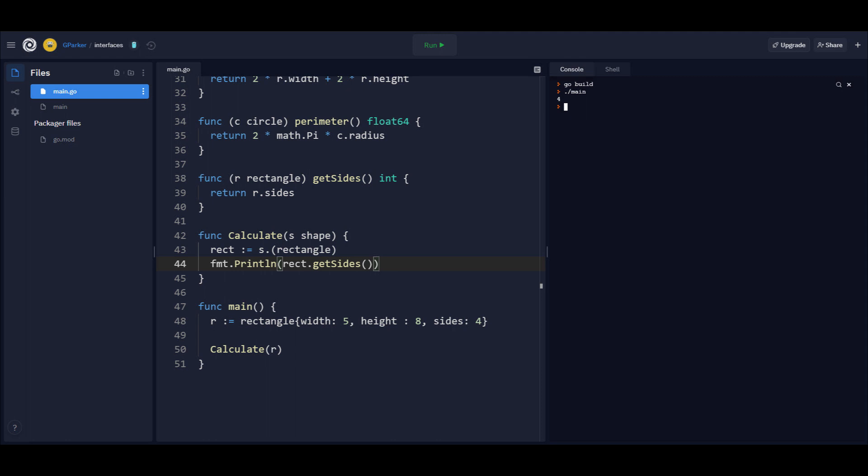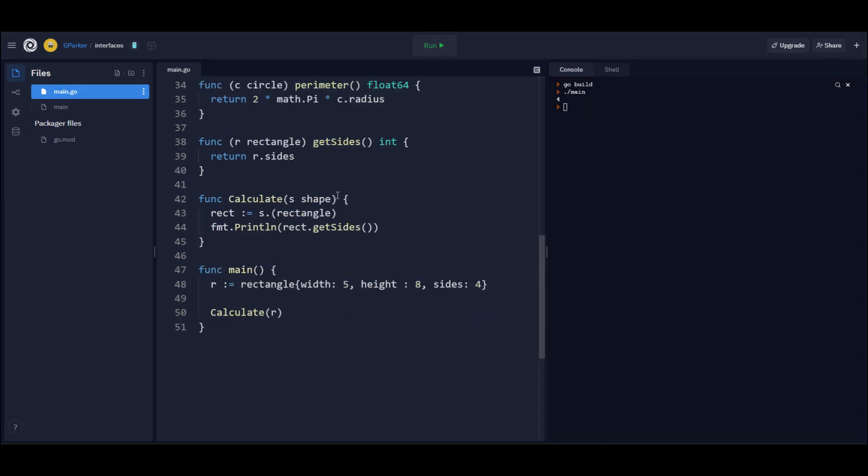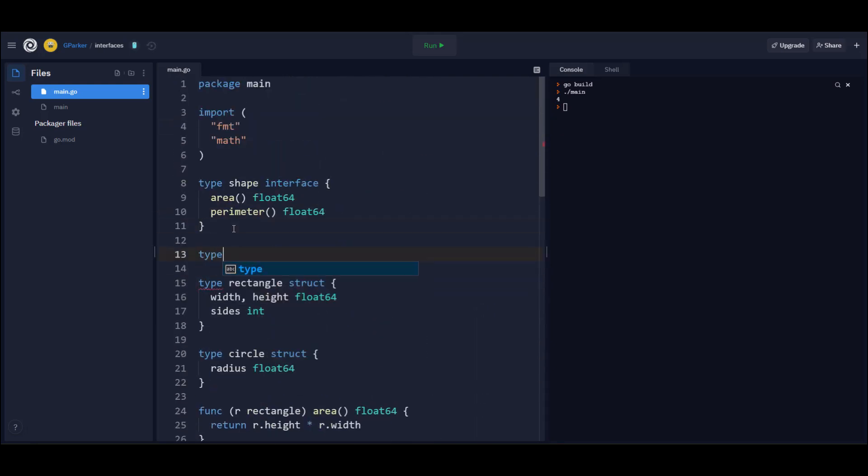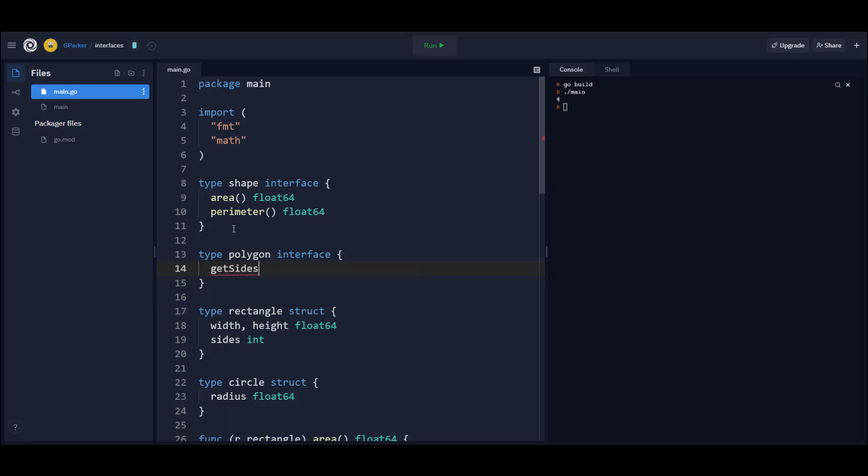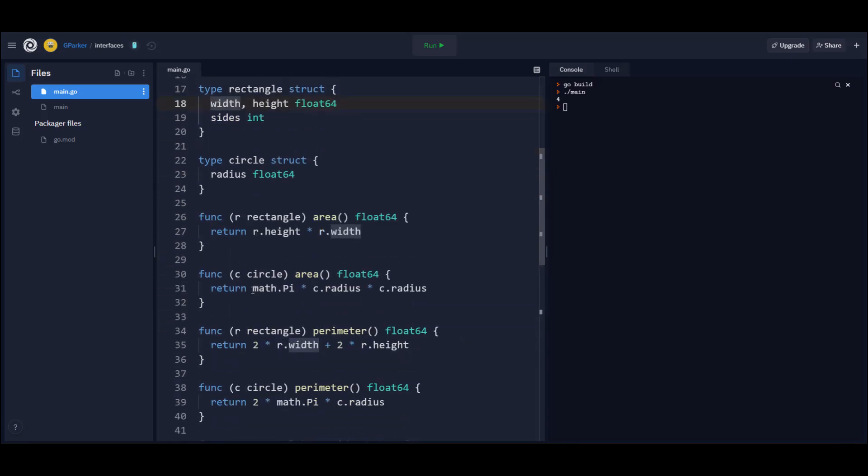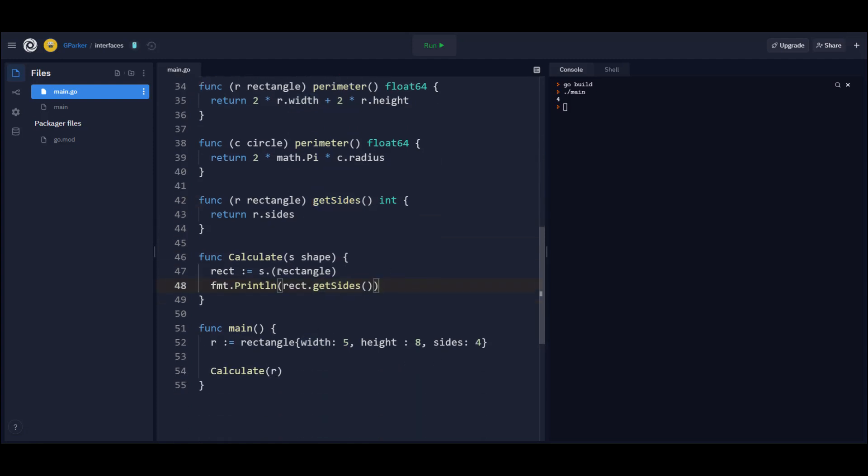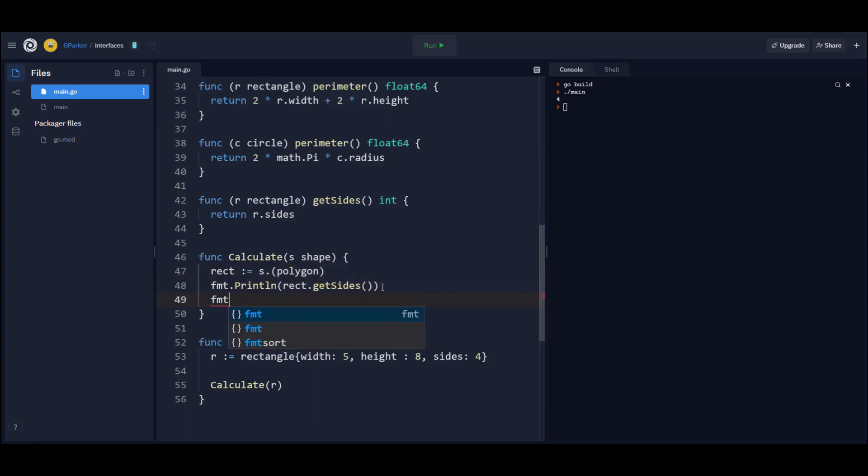The other way you can use type assertion is to assert about an interface. You can assert that the variable implements another type of interface. It's possible for a variable or a type to implement two different interfaces. And in that case, what gets returned is a variable still having the underlying type and value. But the program now recognizes it as an interface, the same interface that you asserted was in that original variable. For example, let's say that the rectangle struct also implemented a second interface called polygon, which declares the getSides function. Now within this calculate function, we can assert that the passed in parameter implements the polygon interface as well.